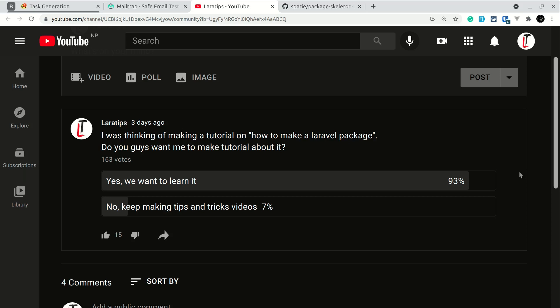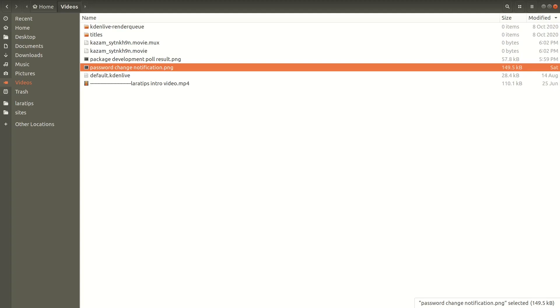Thank you very much guys for participating in this poll. I was only expecting about 100 votes but I got about 163 votes within just three days. In today's video we'll be looking at the overview of what package we are going to develop, and from the next video we'll start developing it.